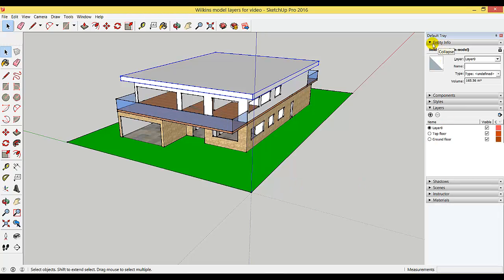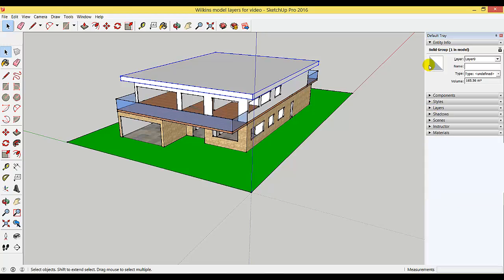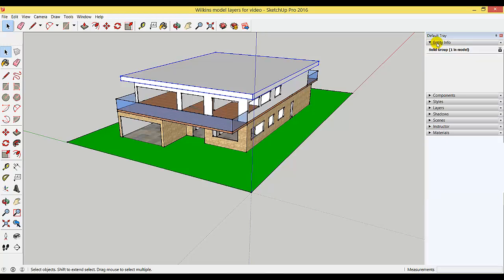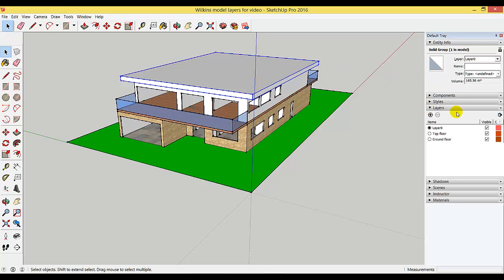Go to edit, then entity info. If you can't find it, just close a few of the other dialog boxes—it should be the top one. With the roof active, open layers, add a new layer, and call it roof.